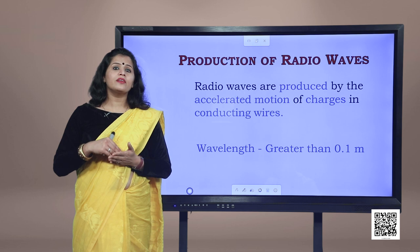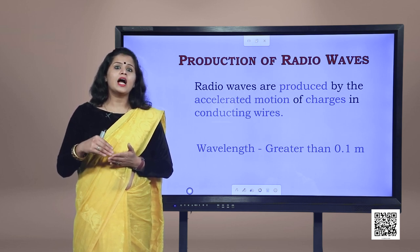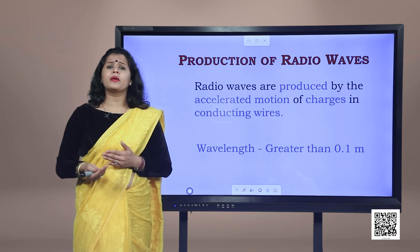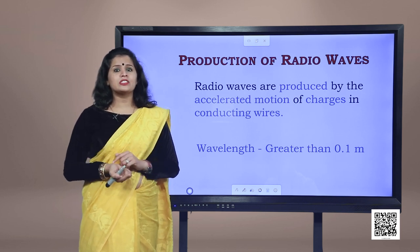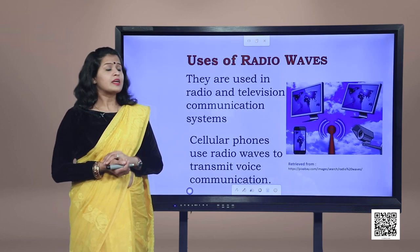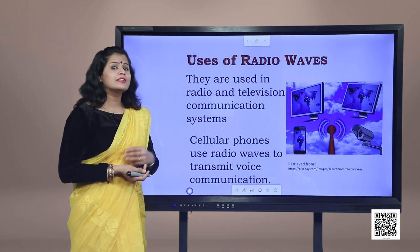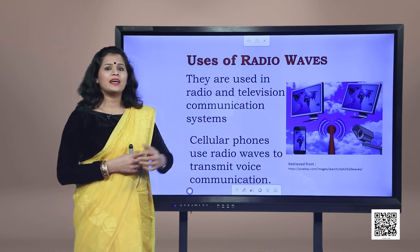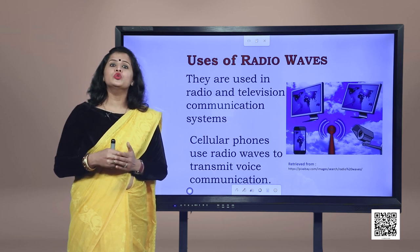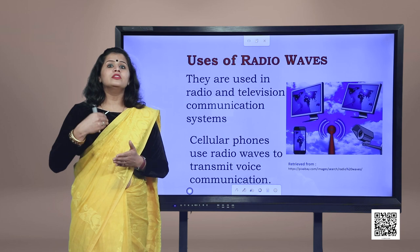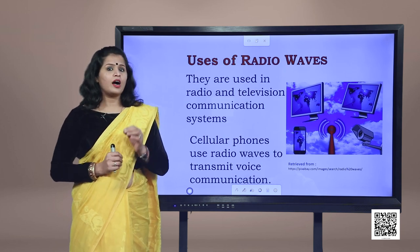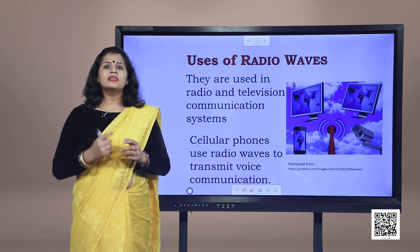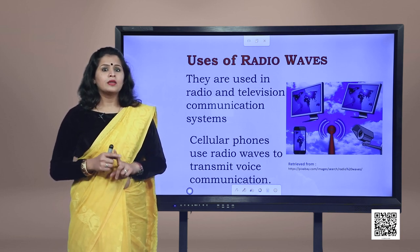Electromagnetic waves aren't infinitely fast — they travel at the speed of light. The wavelength of radio waves is greater than 0.1 meter. Radio waves are used almost everywhere: in televisions, communication systems, internet, and mobile phones to transmit voice from transmitter to receiver. Viewers should look for the uses of these waves around them and make a list.